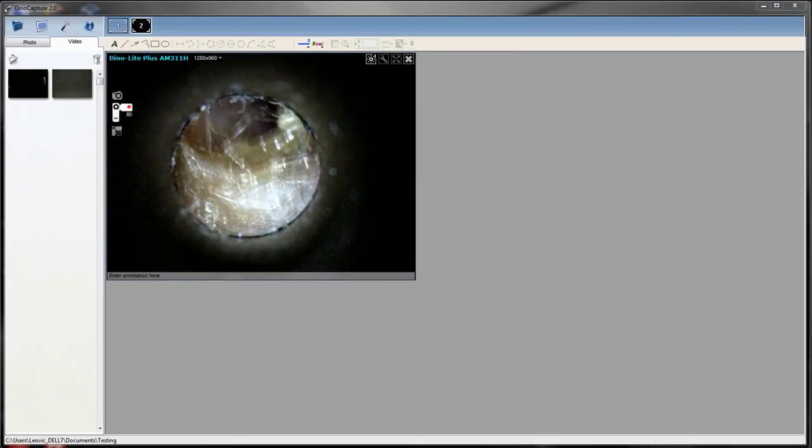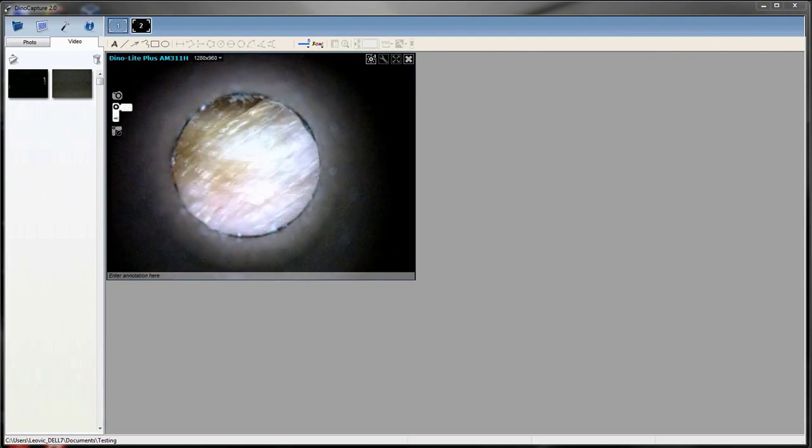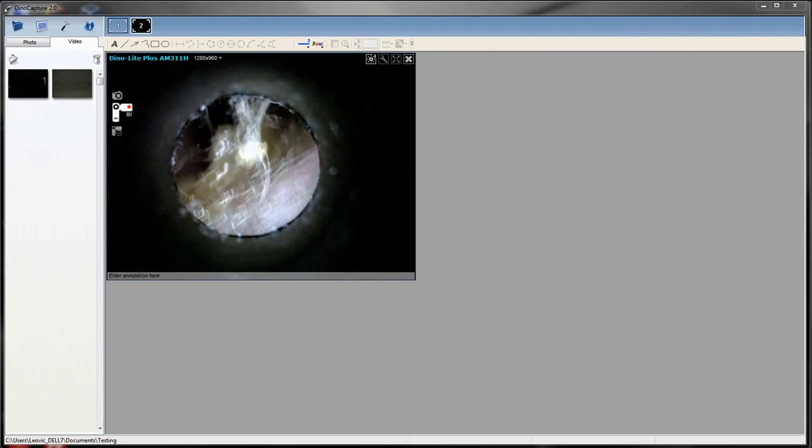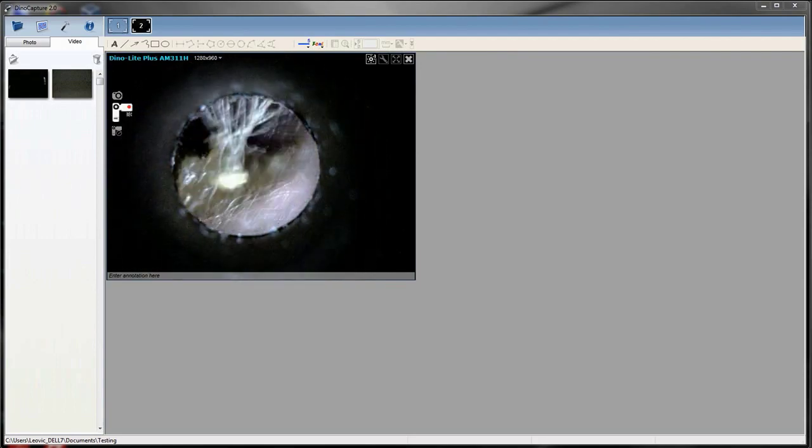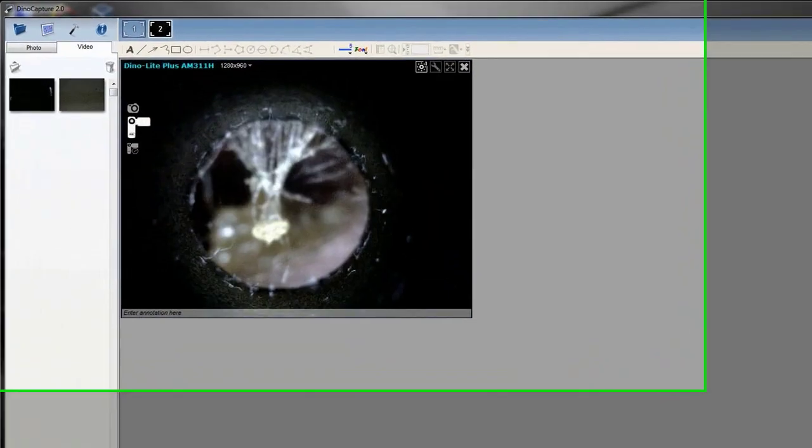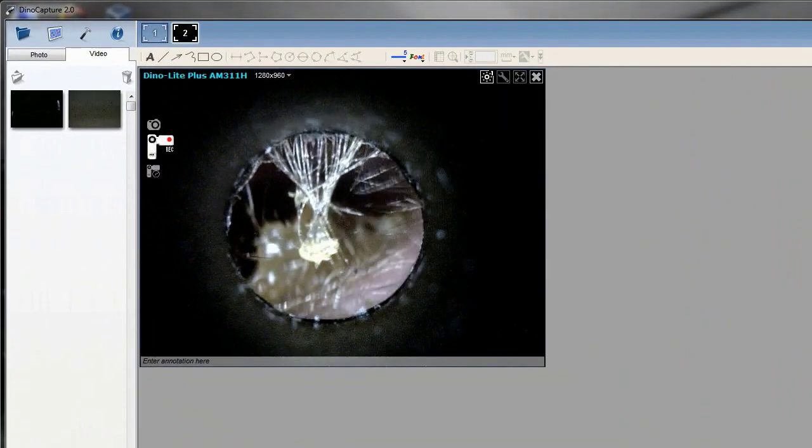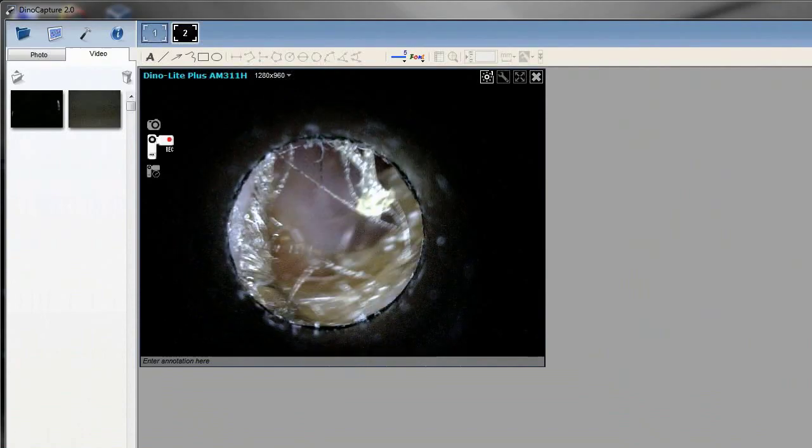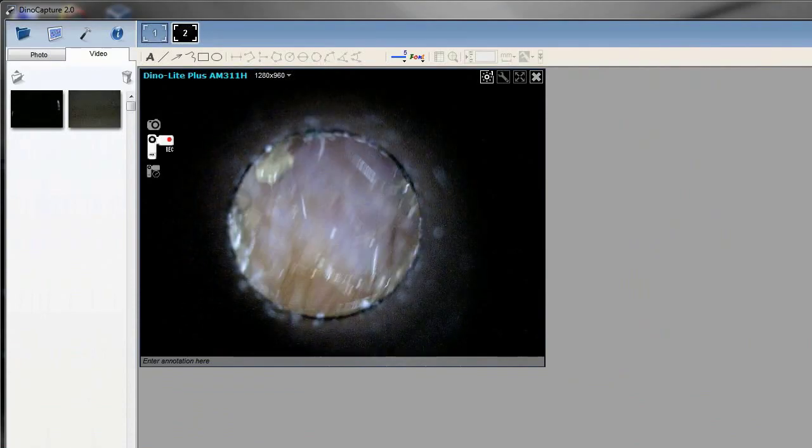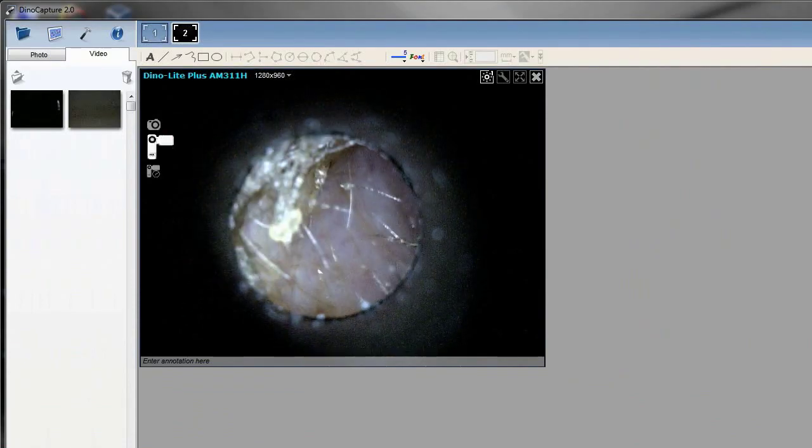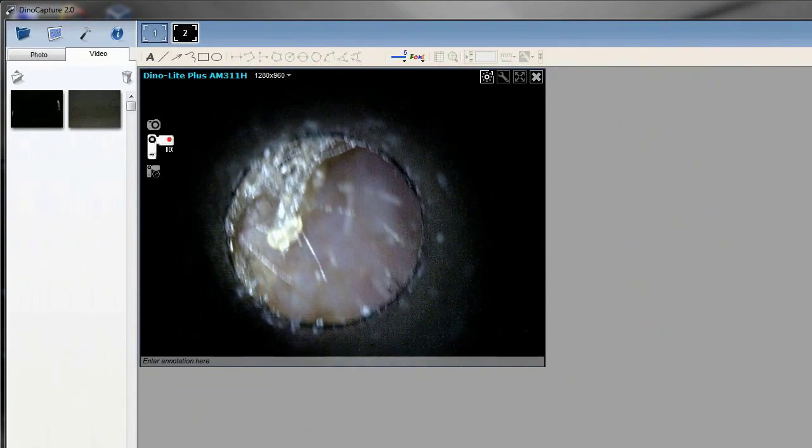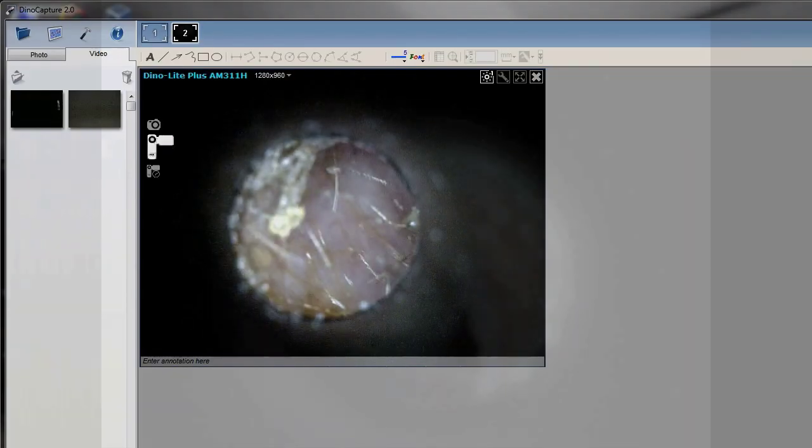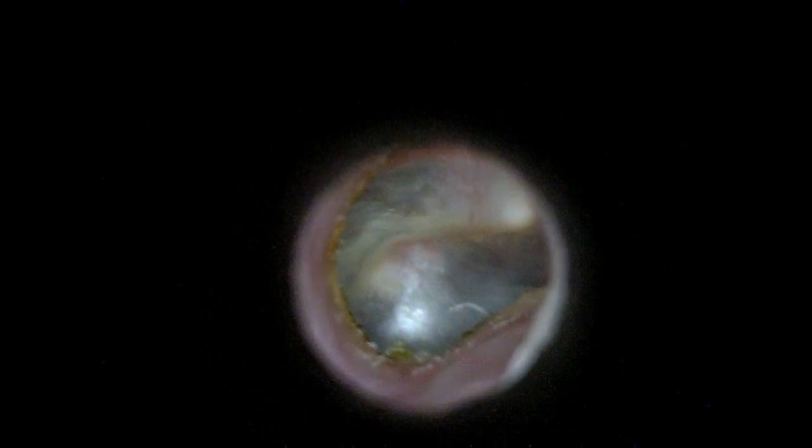With our DynoCapture software you are able to take pictures, videos, as well as time lapse videos. Here is a sample of a video that we have previously taken. True full screen view is also available and this is the same with all of our models.